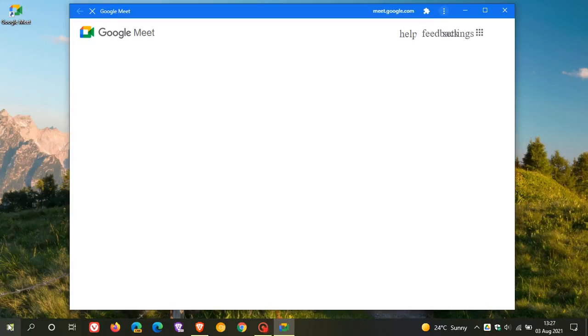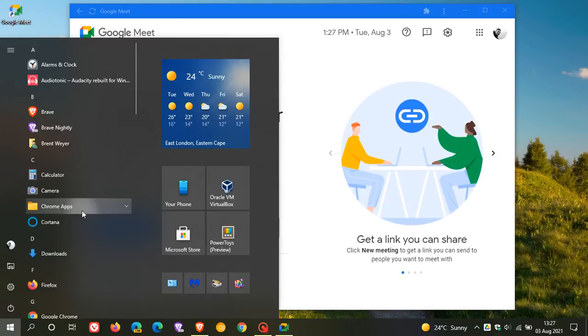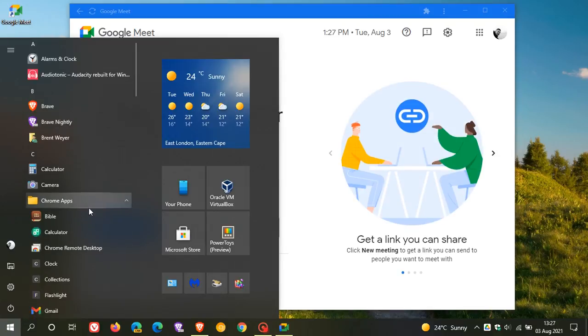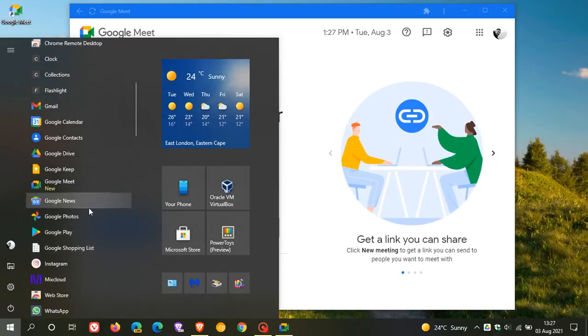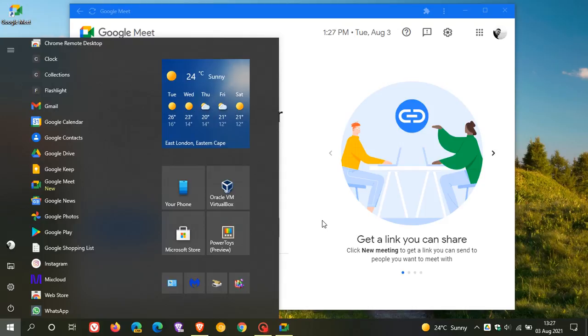You can also find it in Windows 10. You can go to your Chrome apps in your start menu, and you will also find it there, Google Meet. It works independently of your browser and just makes things a lot more user friendly, accessible, especially if you use it on a regular basis.